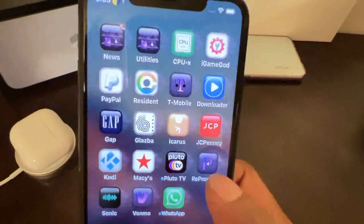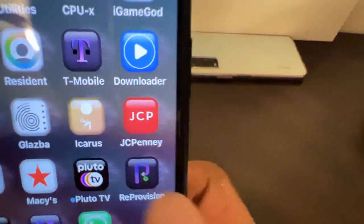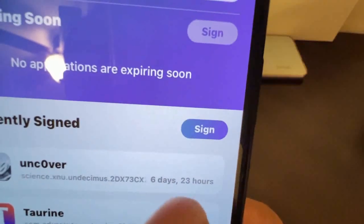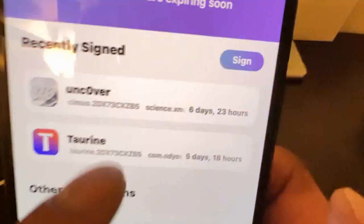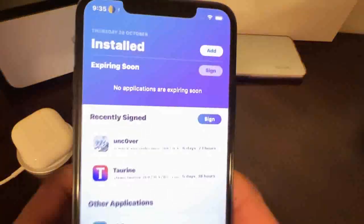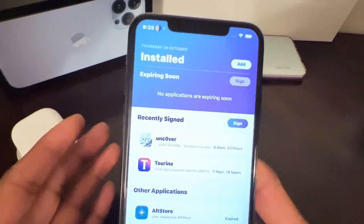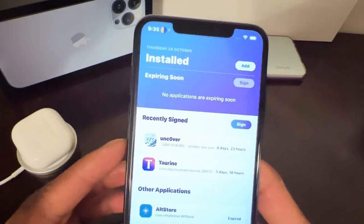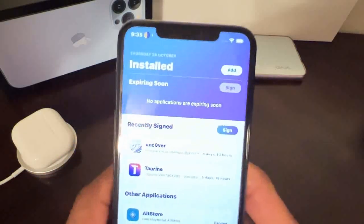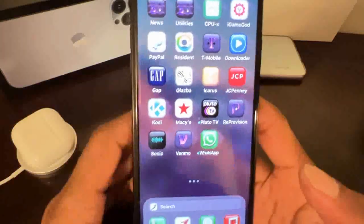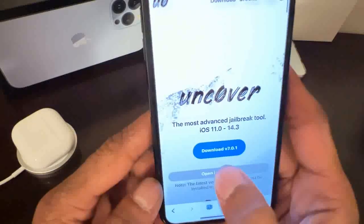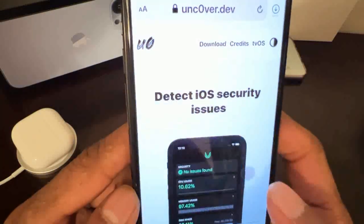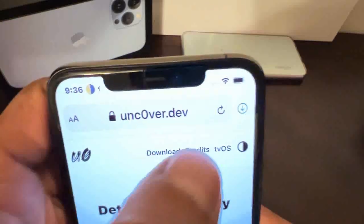Once you download ReProvision Reborn, go to your springboard and you'll have the application. Open it up - as you can see, I already updated my unc0ver. Now the next step is: once you have ReProvision, go to Safari, go to the unc0ver website, click the download button, and hit download again.